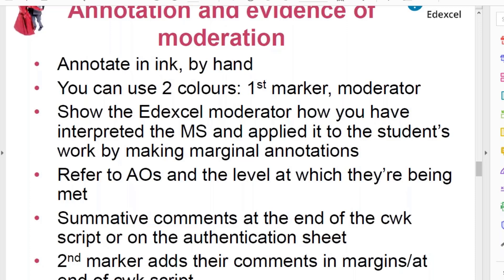The whole point of any annotation is to make clear to the moderator how you arrived at the marks that you did. The senior examining team say series after series that the better the annotation is, the easier it is for them to confirm centres' marks. They have more difficulty where there isn't any annotation or where it is a bit decorative — just ticks or references to AO2 or AO4 but no comment as to how the student has met the skills they've demonstrated in that AO, and at what level in the mark scheme.